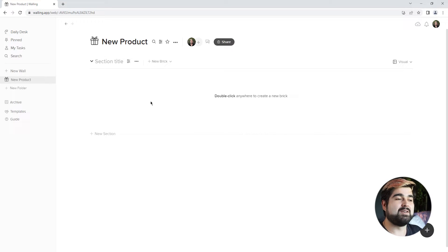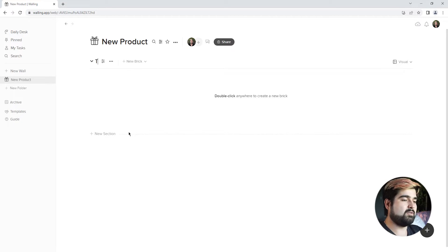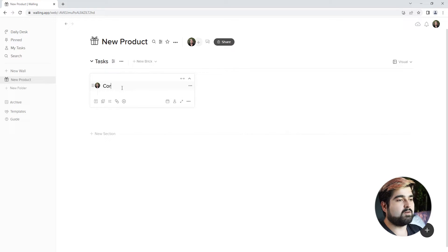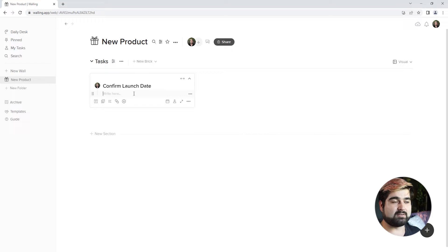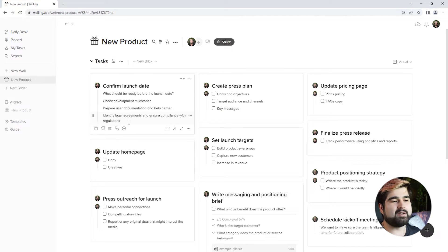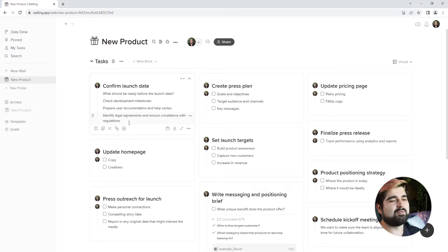Now here we have a completely blank canvas, which I know is very daunting, but not to worry. Here we have our first section, so let's go ahead and call it 'Tasks.' All you have to do is just double-click to start your first brick, and each brick has a heading and a body section. Let's call the heading 'Confirm Launch Date.' Now is the time to just brain-dump everything you have regarding this product launch into this visual workspace so we can have a better view of everything — get it out of our brains and in front of us. The best part about the visual view is it provides you with clarity and allows you to feel like you're on top of everything because it's right here in front of you.